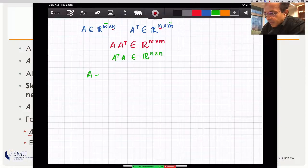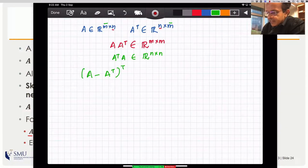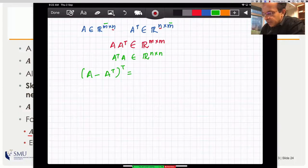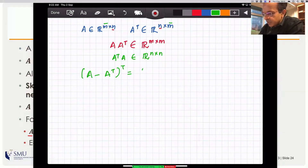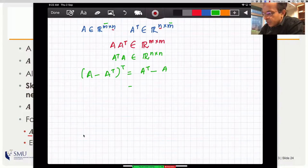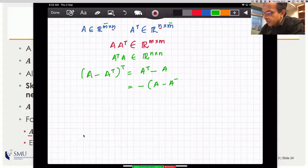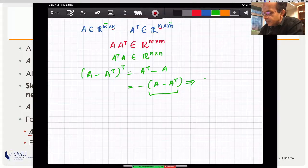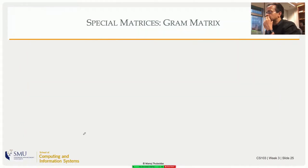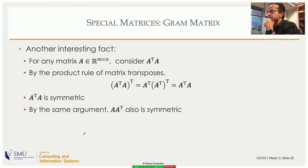You can prove this: take the transpose of A minus A-transpose. The transpose of a sum is the sum of transposes, so this becomes A-transpose minus A-transpose-transpose, which is A. That equals the negative of A minus A-transpose, confirming that A minus A-transpose is skew-symmetric.